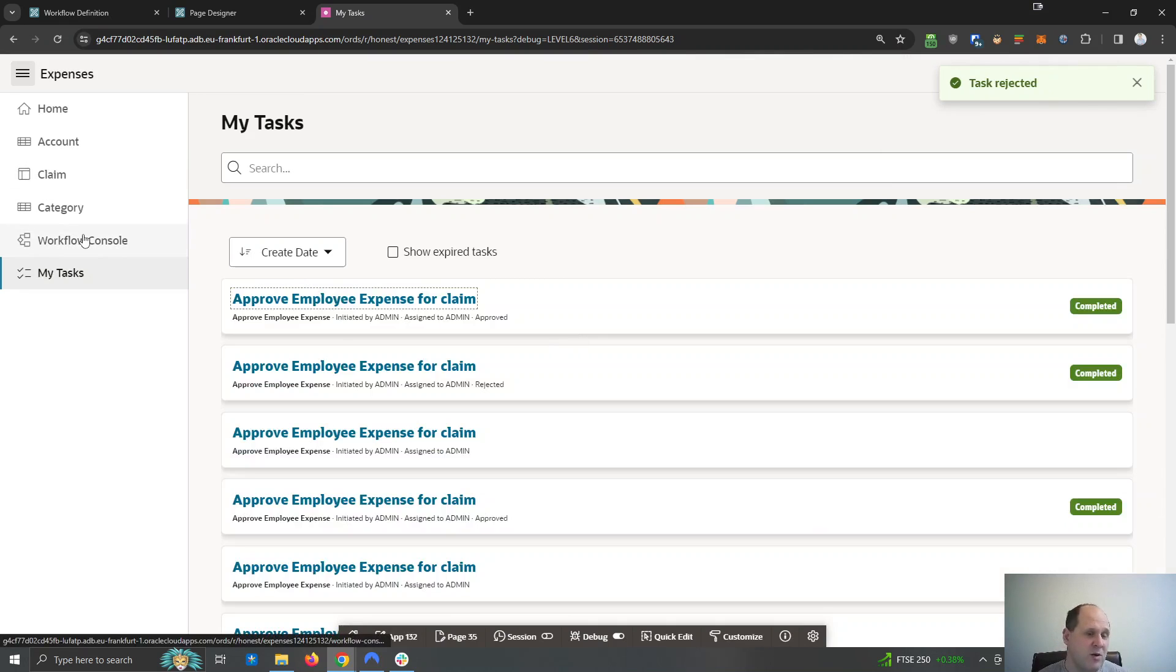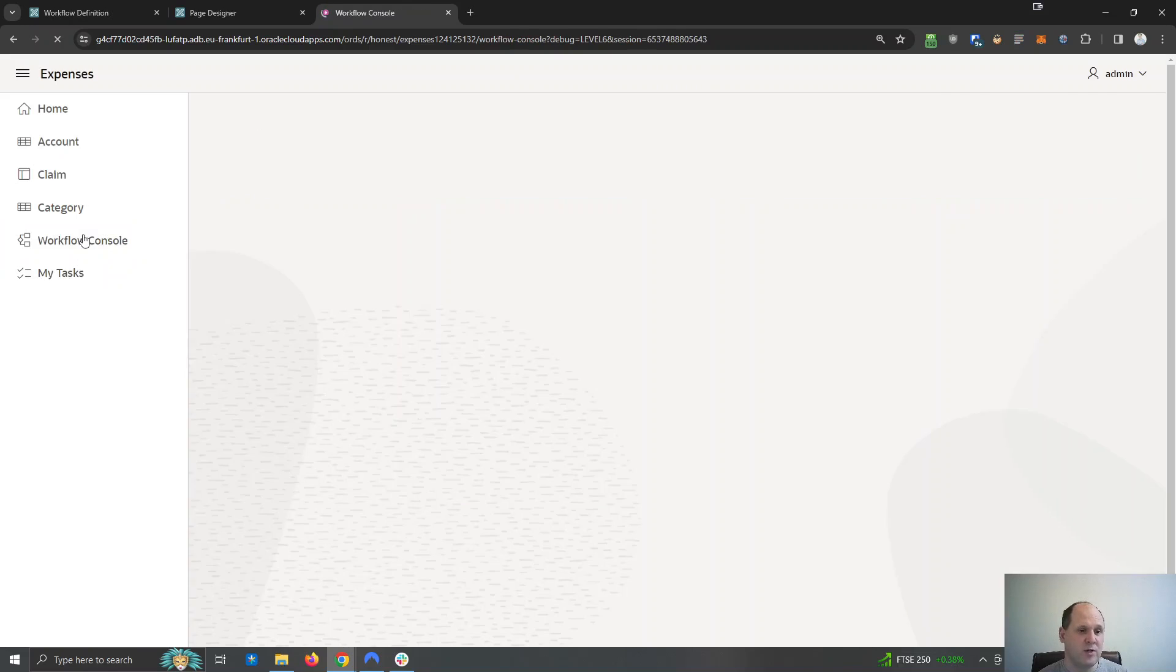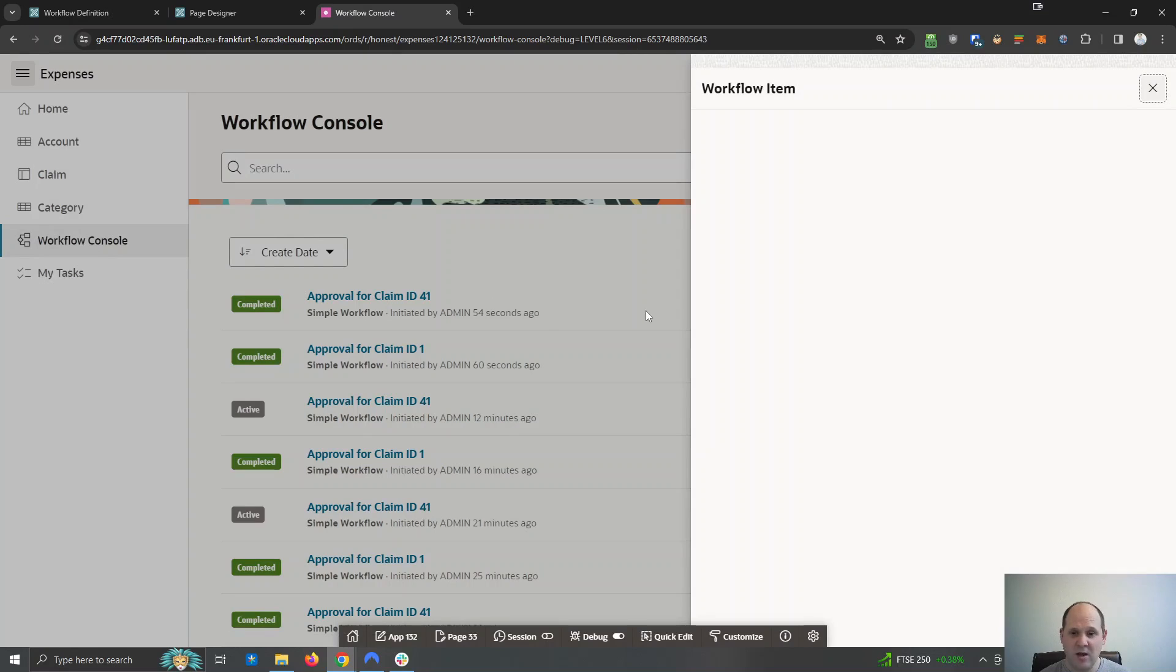And by now, those background tasks should have updated. If I go to the workflow console, you can see these two have been completed.